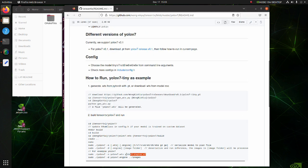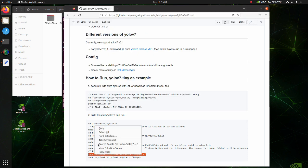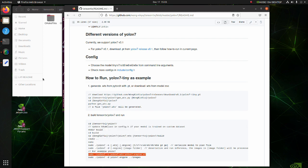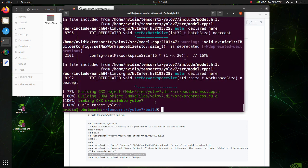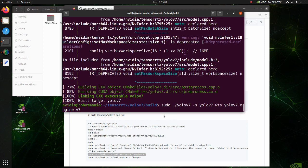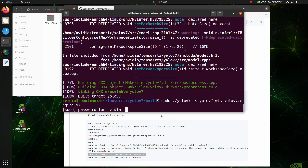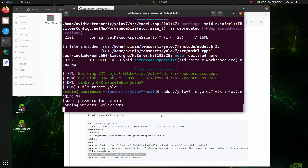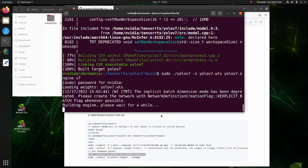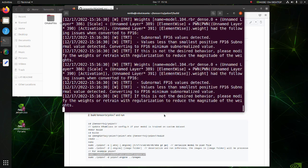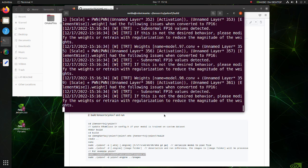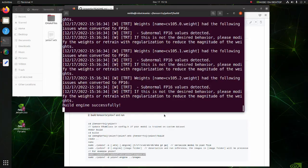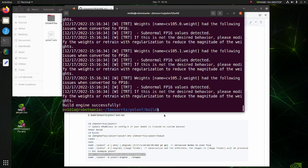Since we are using YOLO v7 weights, just copy and paste this line. Building engine may take about 10 minutes. We have successfully built the engine.